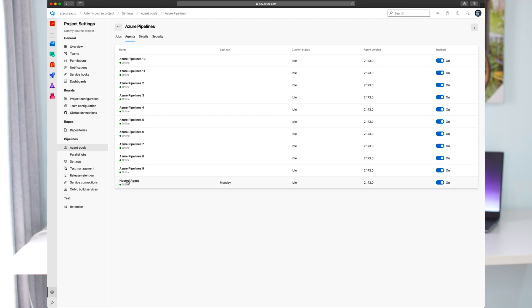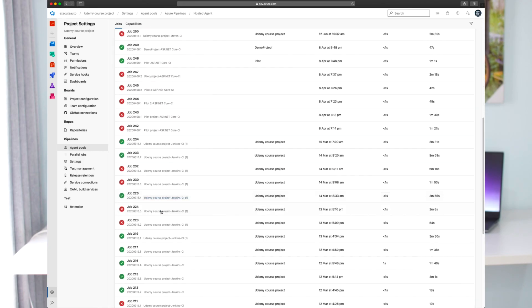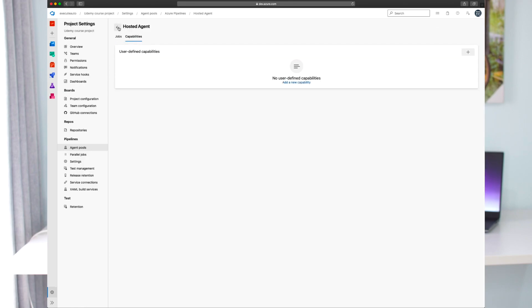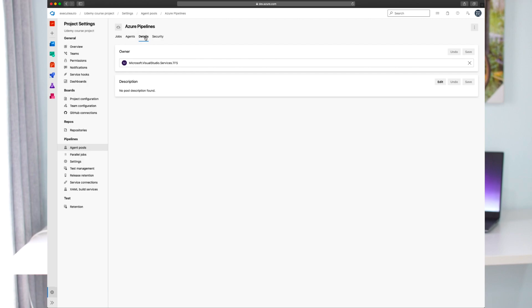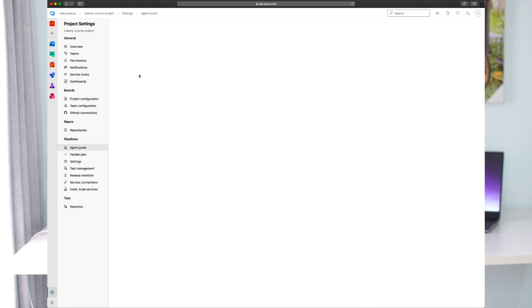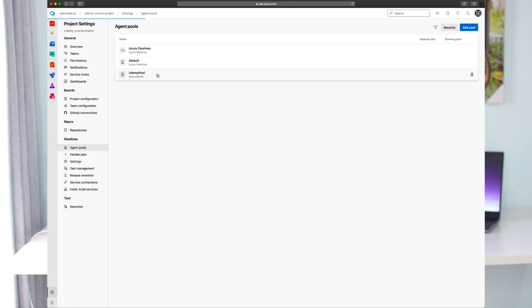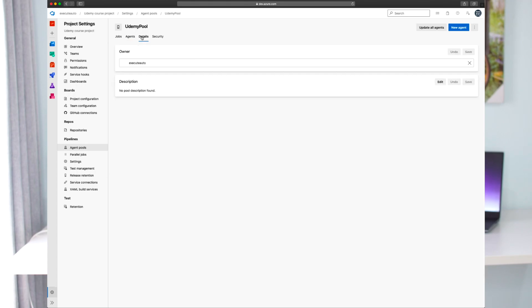Microsoft provides hosted agents which are useful for on-the-fly execution. Once you use a hosted agent within your build or release pipeline, the executions are taken care of by Microsoft automatically. The owner shown is Microsoft Official Studio Service TFS, meaning it is managed by Microsoft. The custom agent shown in the Udemy pool is installed on a local machine and configured with Azure services to perform build actions.